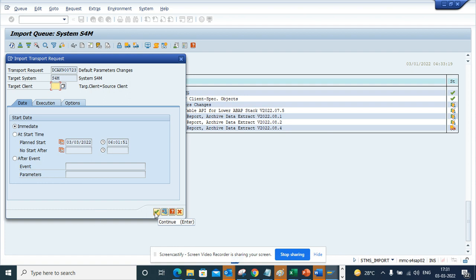Sometimes you might have this scheduled already but in some projects you have to do it manually. So this is one thing that is very beneficial no matter which project you're in, whether it's CCC or S4HANA.